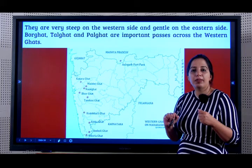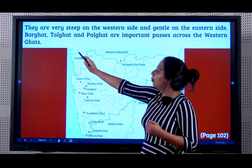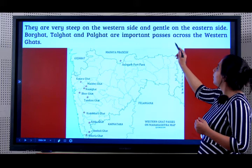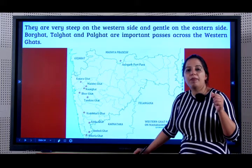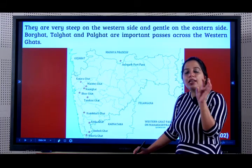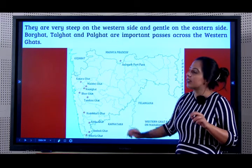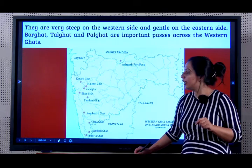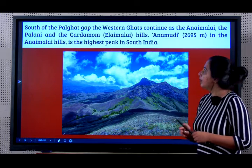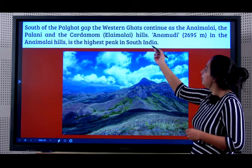We learnt about some important passes in the Himalayas. Now let us learn about passes in the Western Ghats. Borghat, Talghat and Palghat are important passes across the Western Ghats. The passes in the Himalayas generally have 'La' like Nathula, Shipkila, whereas in the Western Ghats the word 'Ghat' is used in the names of the passes. South of the Palghat Gap, the Western Ghats continues as Anemale, the Palini and the Cardamom Hills.